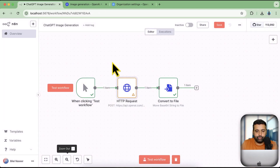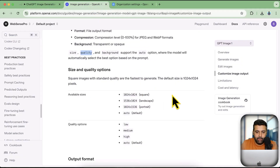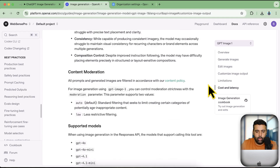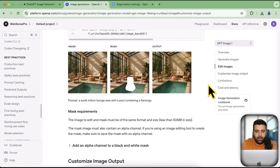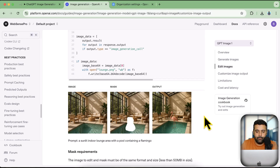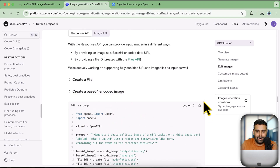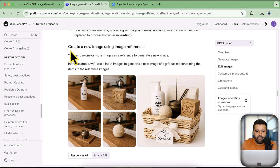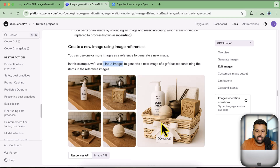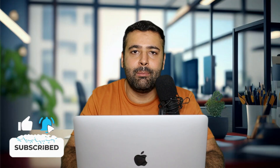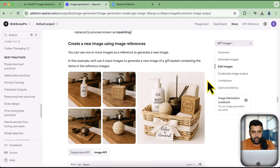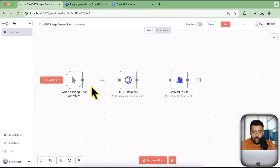Now I'm going to show you how you can combine two images and generate a new image using GPT Image 1. We also have a masking option but I won't cover that. We can combine images and generate a new one — for example, four input images were given to ChatGPT and it generated a combined image. Let me show you how to combine images within n8n.